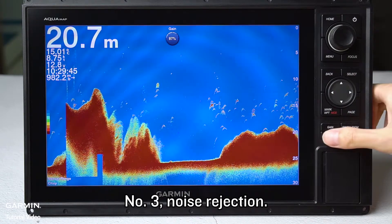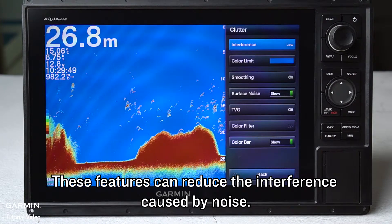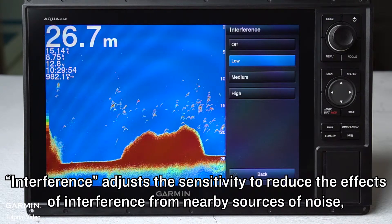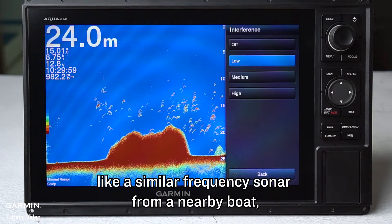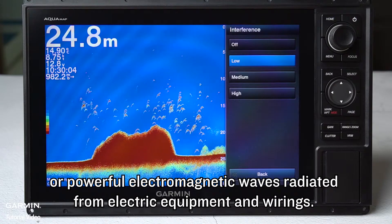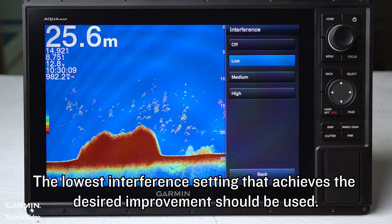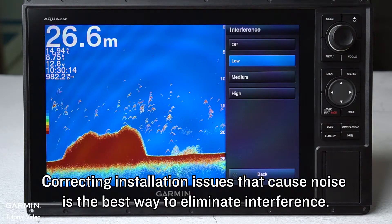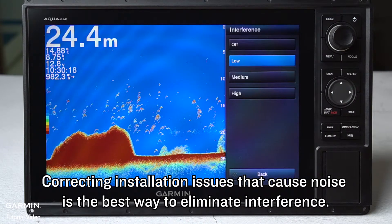Number 3: Noise rejection. These features can reduce the interference caused by noise. Interference adjusts the sensitivity to reduce the effects of interference from nearby sources of noise, like a similar frequency sonar from a nearby boat, or powerful electromagnetic waves radiated from electric equipment and wiring. The lowest interference setting that achieves the desired improvement should be used. Correcting insulation issues that cause noise is the best way to eliminate interference.